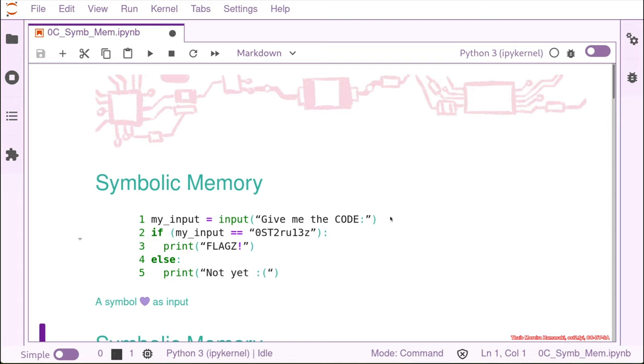So we have, for example, these kind of binaries before, right? We have an input, like a scanf kind of thing, asking for a password. And then if the password was correct, we get the flag. If not, we get the not right.